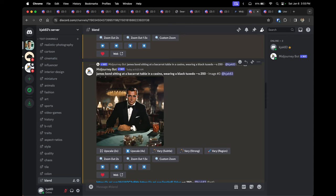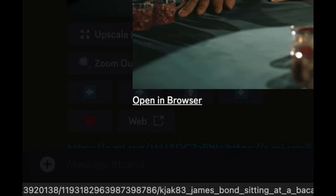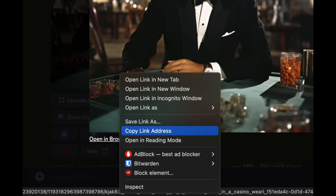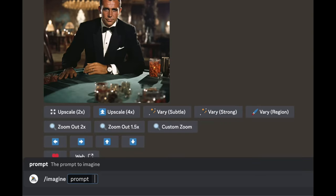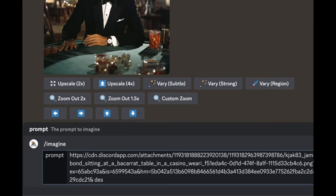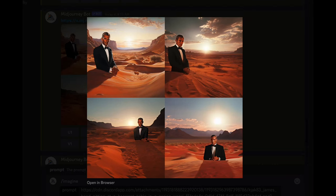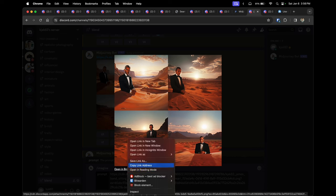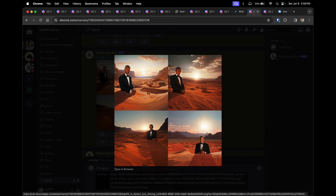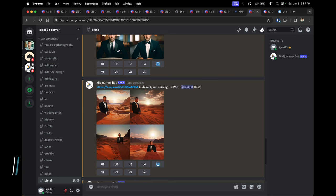The bonus tip I want to share is called prompt stacking. I've upscaled one of the James Bond images Midjourney initially created. If you click on the image and go to 'Open in Web Browser,' then right-click and copy the link address, you can go to Midjourney, type '/imagine,' paste the link of the image, and then start adding additional words to further enhance it. This process of prompt stacking can be repeated indefinitely — keep copying the link address, adding words to the prompt, generating, and so on.